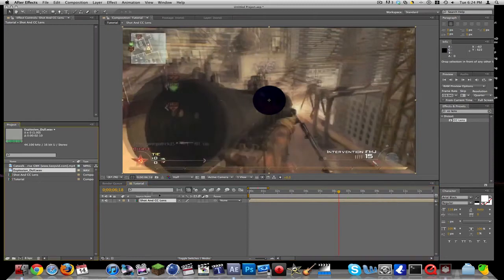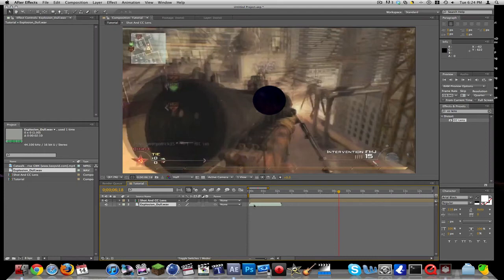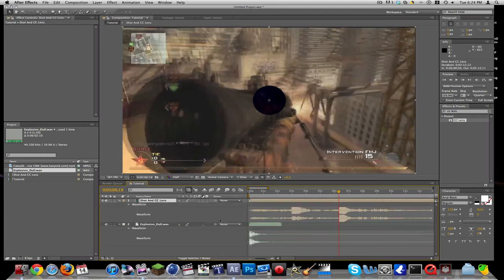Let's drag it onto there. Let's find it, and right where he shoots we're going to want to drag it.